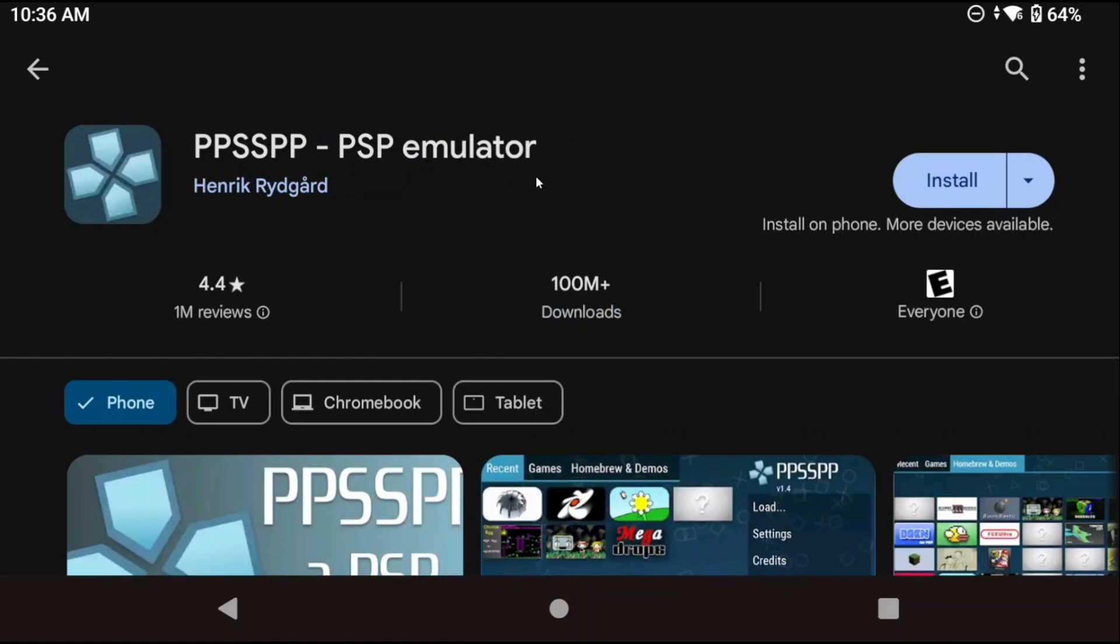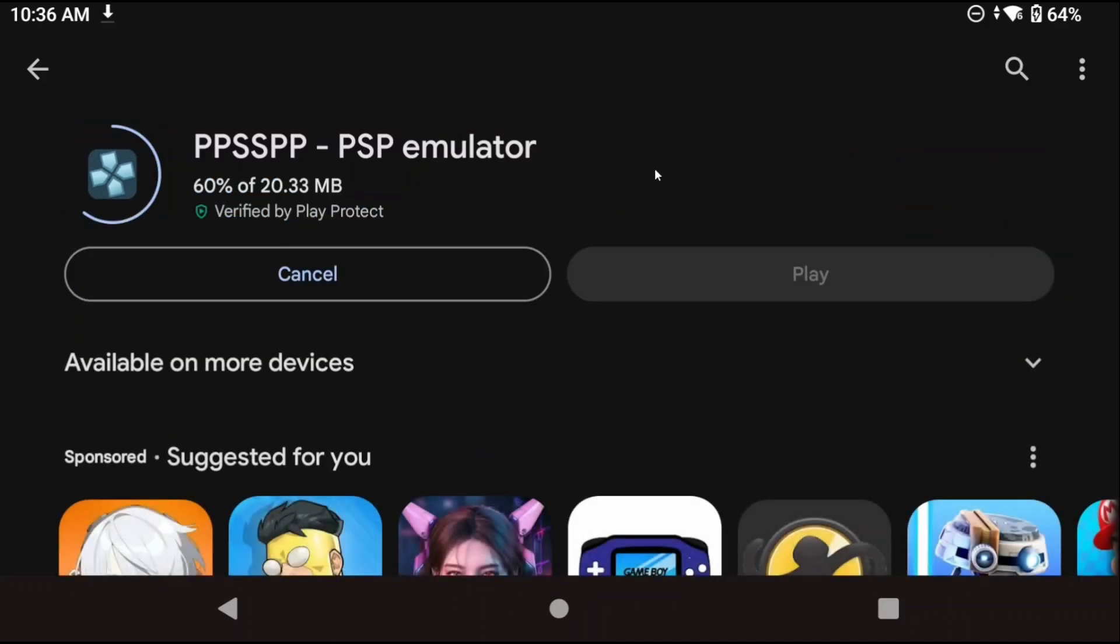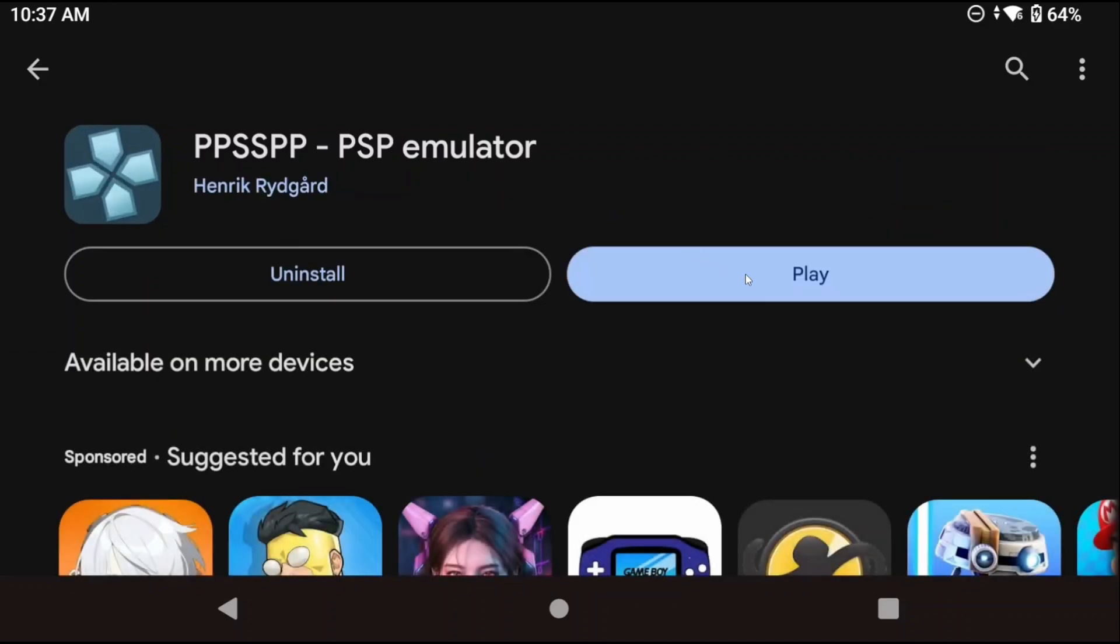Okay so to start you're going to want to head to the Google Play Store and search for PPSSPP. There is a gold option available that's paid and there's no difference between free and gold. It's only if you really want to support the developer and chuck them some money. So just go ahead and install whichever version you want and then open it.